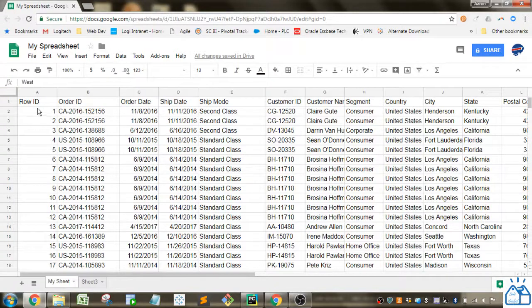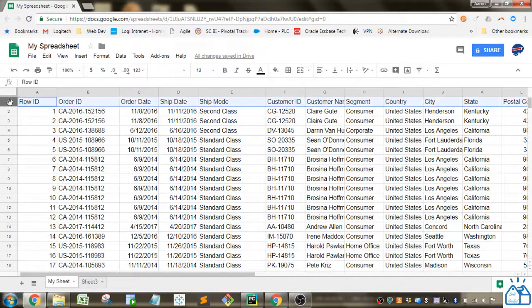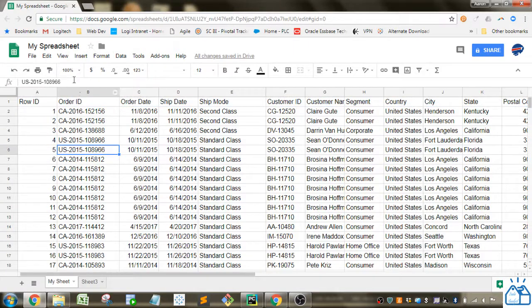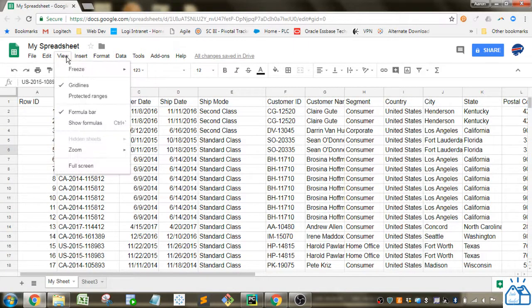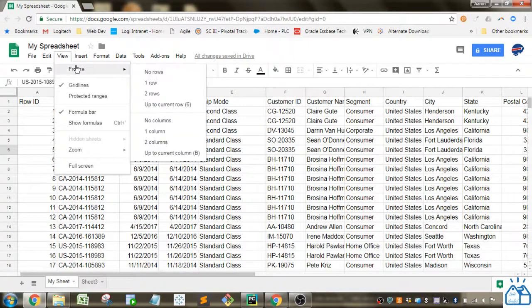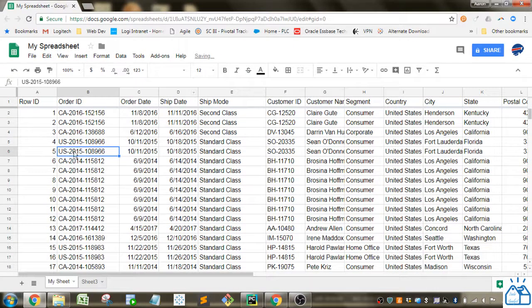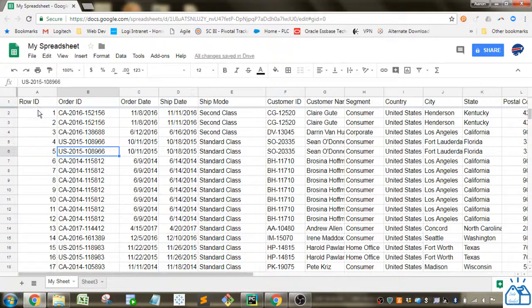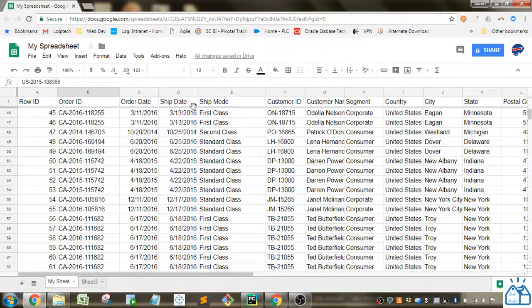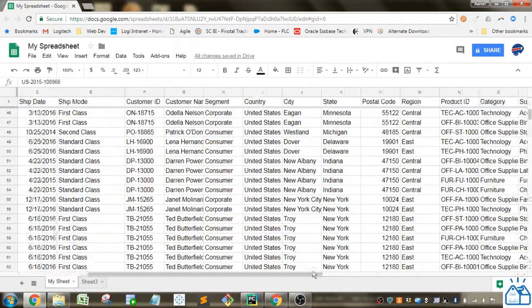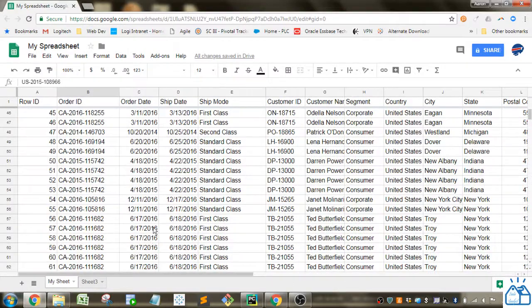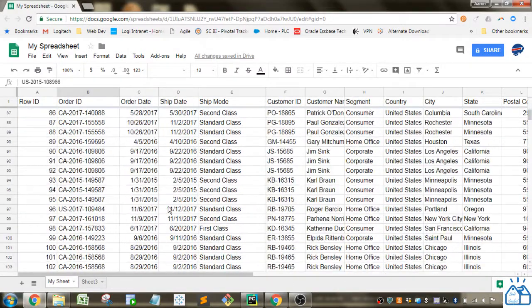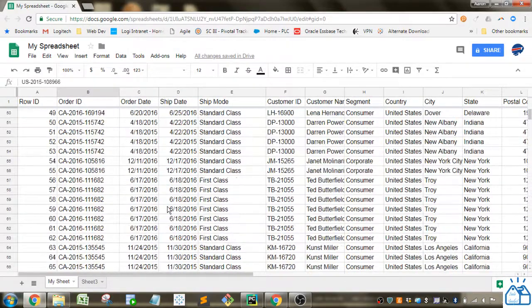So the first thing is I've got a header that's one row wide. So I'm just going to go up to view, go to freeze and since it's only one row wide I can select one row. And you can see it put in this thick gray line and then when I scroll down everything above that thick gray line stays in place. So I will always see the header no matter how far down I scroll.